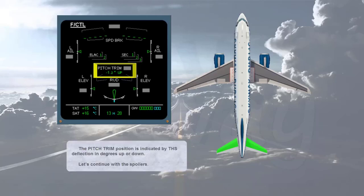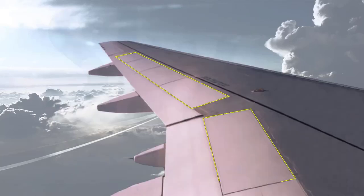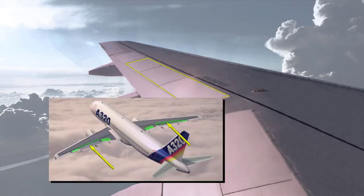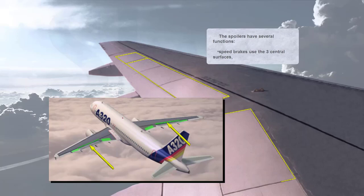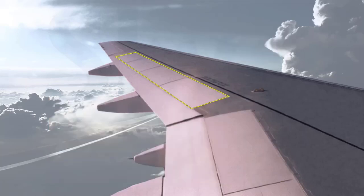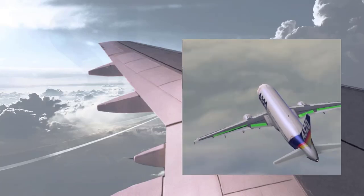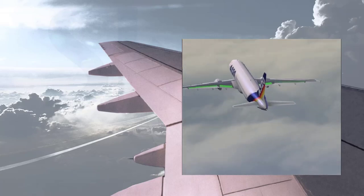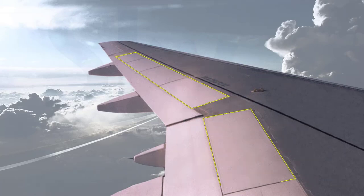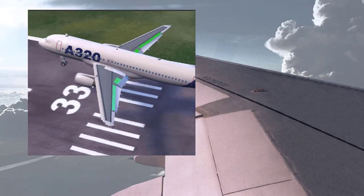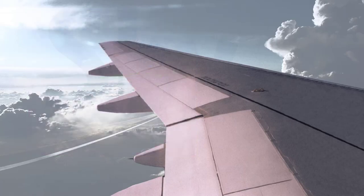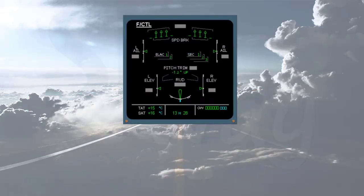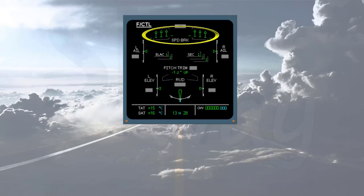Let's continue with the spoilers. The spoilers have several functions. Speed brakes use the three central surfaces. Roll control uses the four outer surfaces. On the video, look at the left spoilers as they deploy, then at the right ones as the wings are leveled. Ground spoilers use all surfaces. On the video, watch as all the spoilers deploy at touchdown. On the ECAM flight control page, the spoiler extended position is indicated by small arrows. This is the case of the speed brakes.